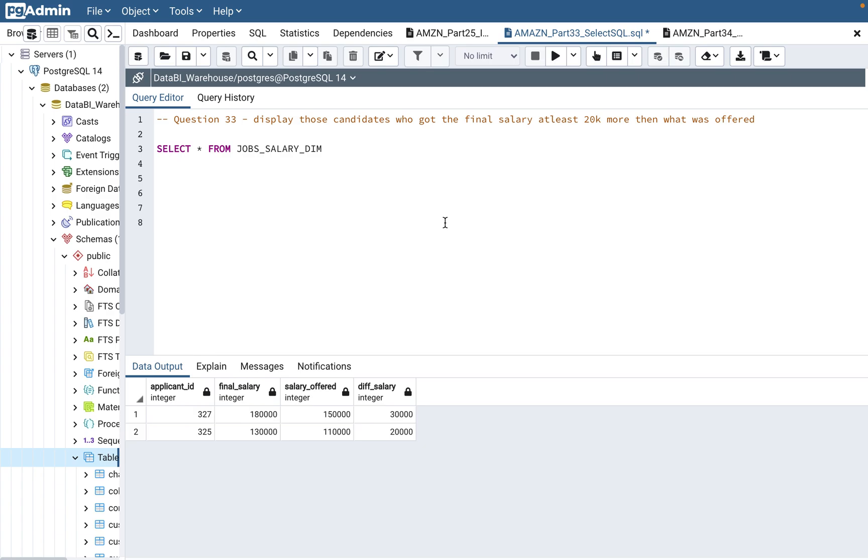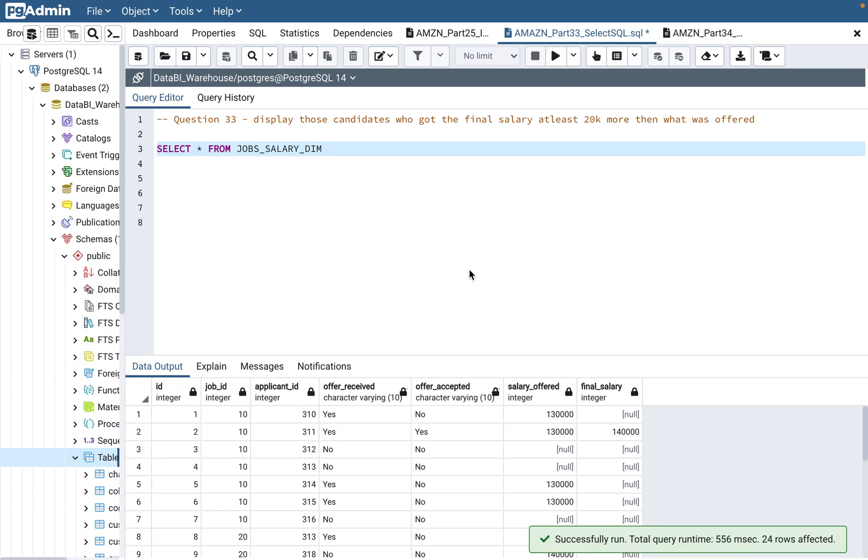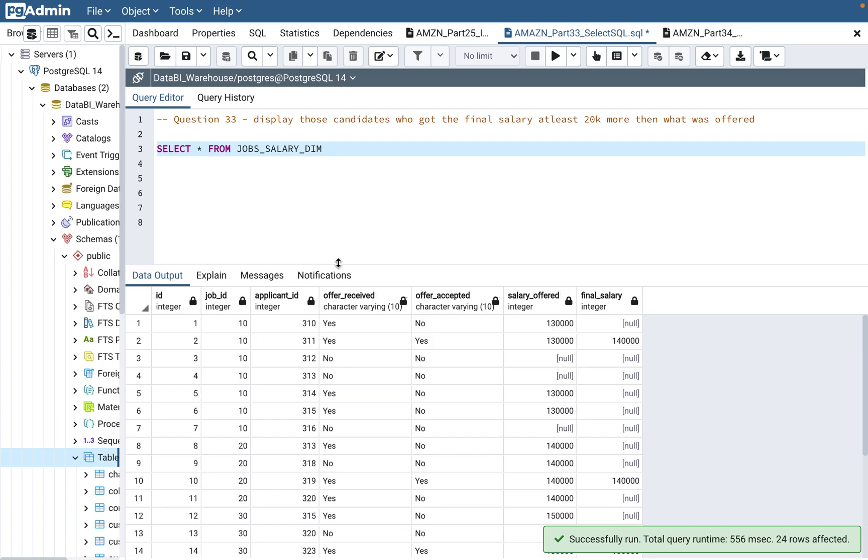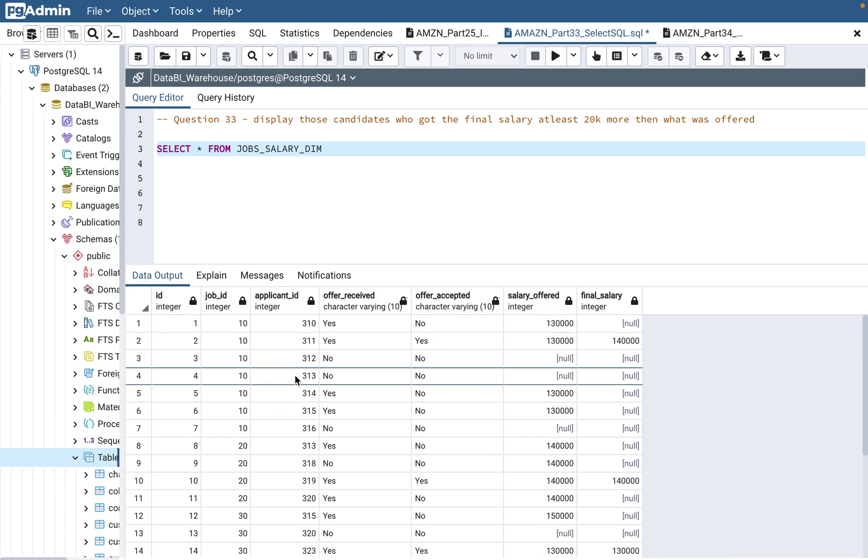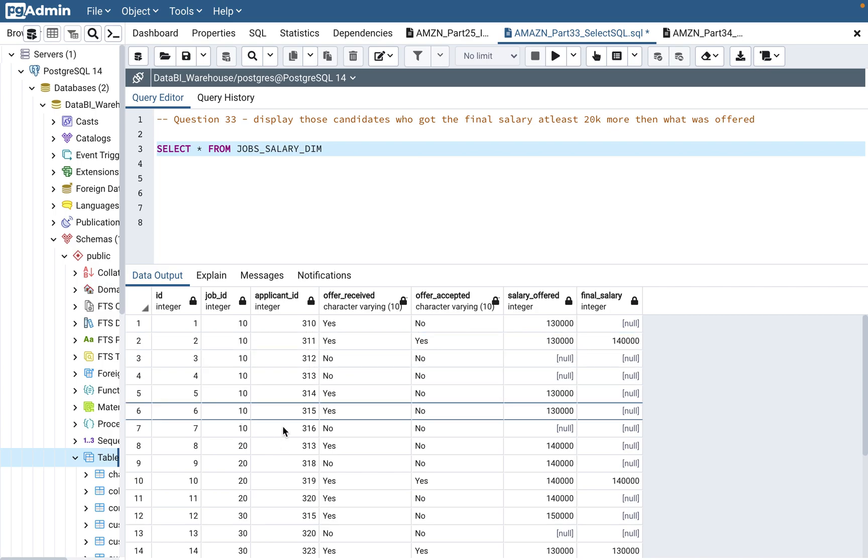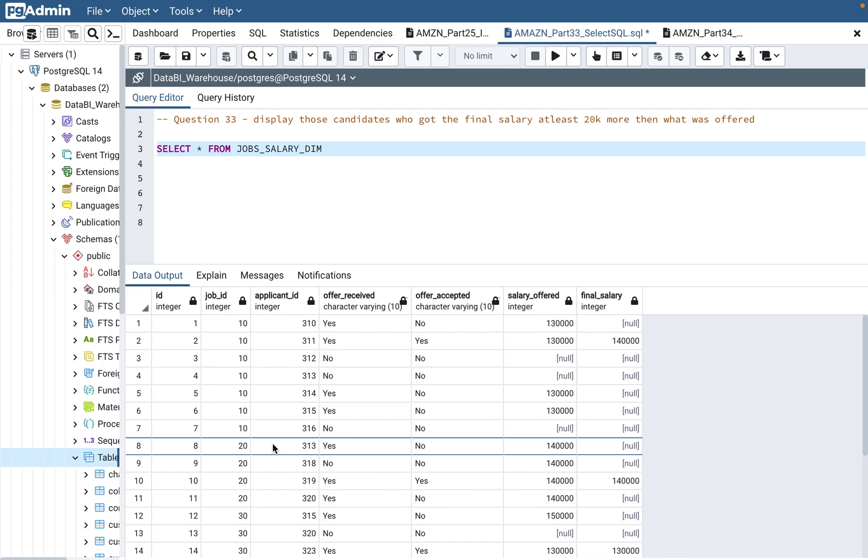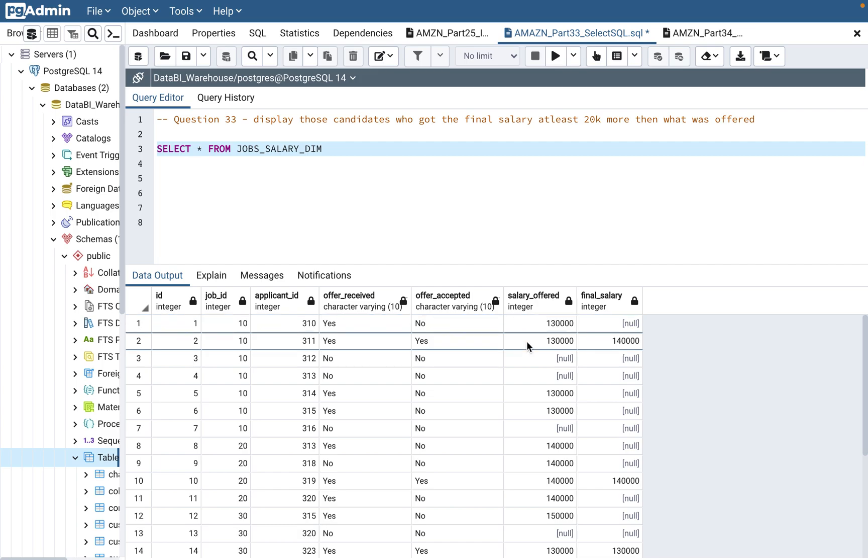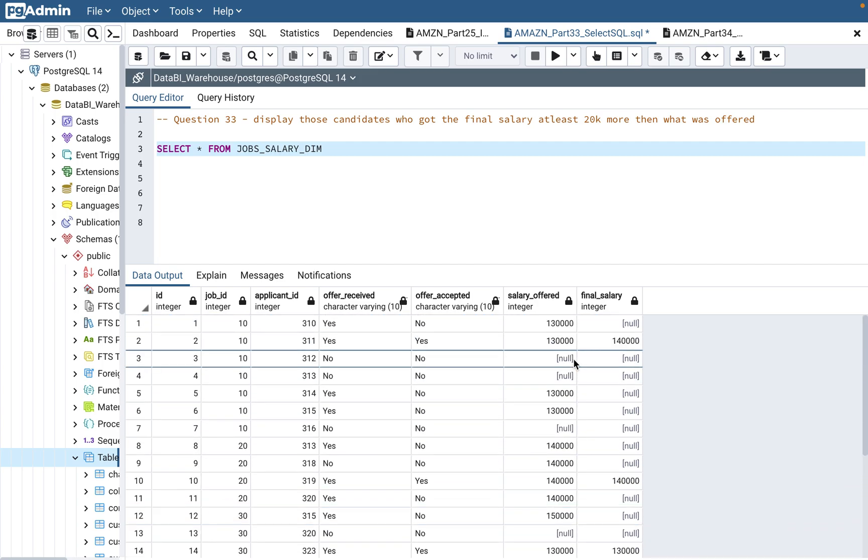So pretty straight - we have applicant ID, jobs ID, offer received or not, did the candidate accept the offer or not, what was the salary offered, and final salary.